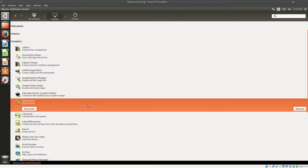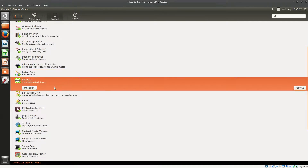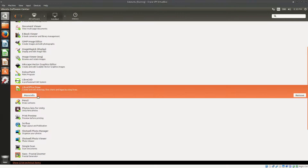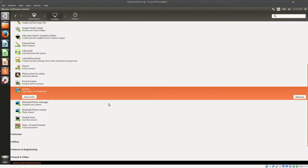You have Calibre, an ebook library management software, an ebook content viewer, GIMP image editor, ImageMagick, and Inkscape vector graphics editor. Students who want to work with images or make projects can use these. There's also a color painting program, LibreCAD for computer-aided design suitable for slightly older children doing complex drawings, and of course LibreOffice — almost the full suite — plus Scribus for making art reports, magazines, or fancy documents.